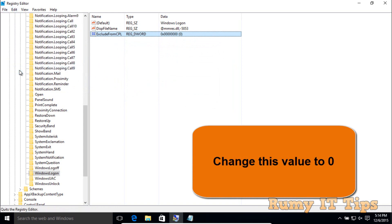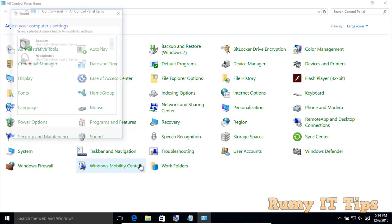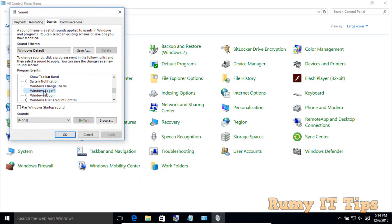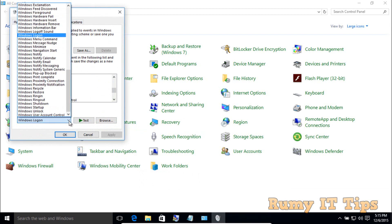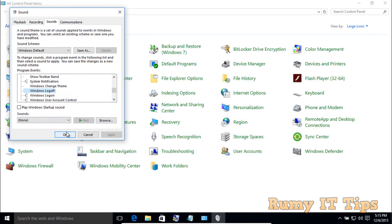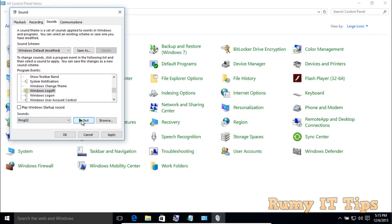Close the registry editor. Now go back to the Sound menu by right-clicking the Start menu, then Control Panel, then Sound. Search for the startup sound — you'll now see the option 'Windows Logon' sound. You can test the sound here, and whatever sound you want to play, you can select it and enable 'Play a startup sound', then click Apply.